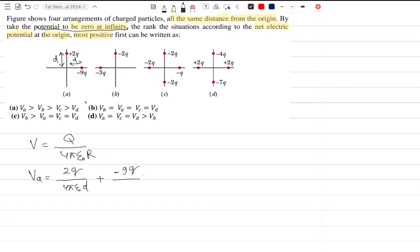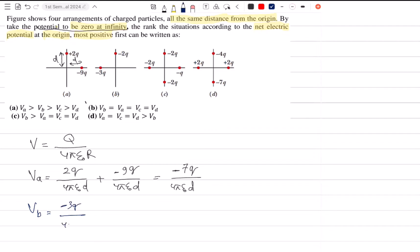The result for VA is 9Q over 4π epsilon-naught D. For VB, the result is 7Q over 4π epsilon-naught D. Then for VC, we have 3Q over 4π epsilon-naught D plus 2Q over 4π epsilon-naught D, giving a result of 5Q over 4π epsilon-naught D.